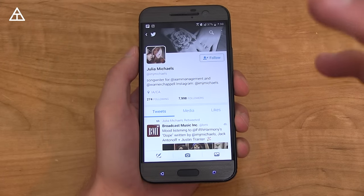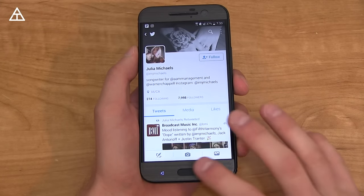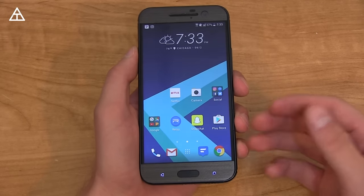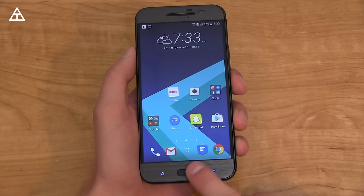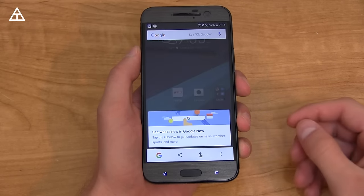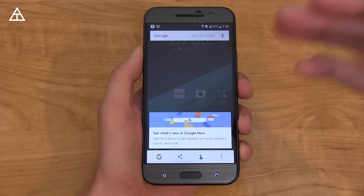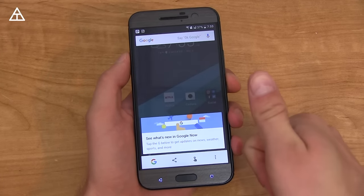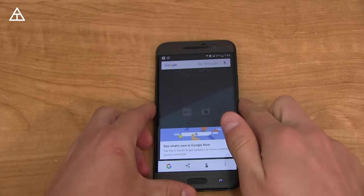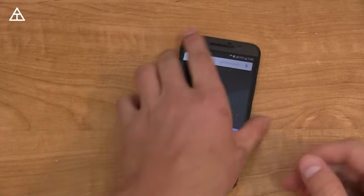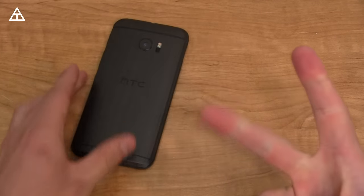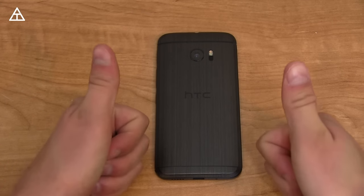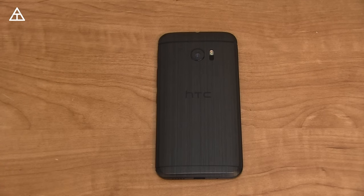Overall, there's a lot more you can do with Google Now on Tap if you just remember it's there — that's the key. Hopefully this video helped you out. If it did, give it a thumbs up and consider subscribing. You can also follow me on Facebook, Twitter, and Google Plus — links in the description below. Thanks very much for watching.